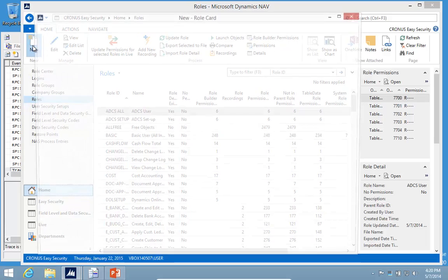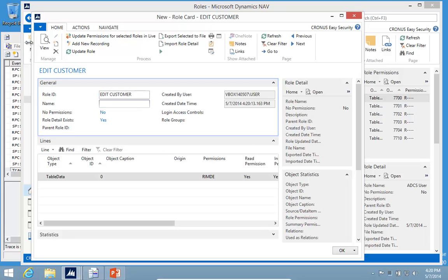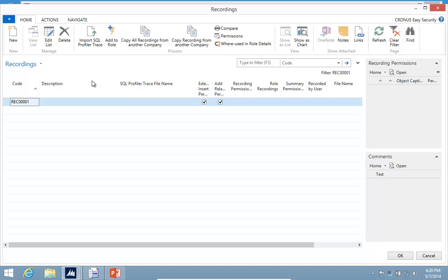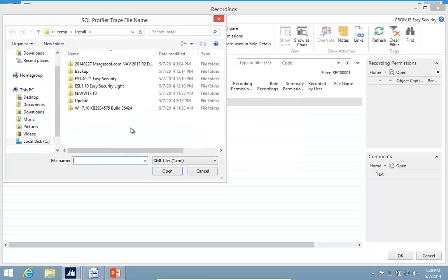I'll create a new role called Edit Customer. I'll attach my recording that I did and import my SQL Profiler trace.